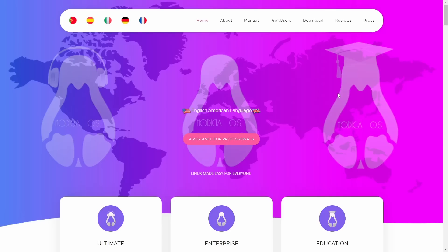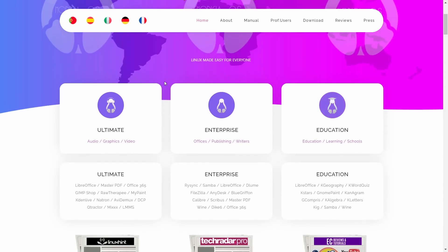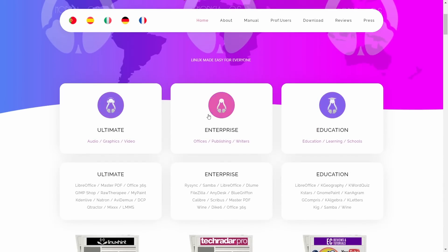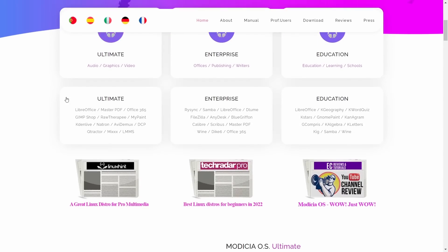Modicia OS is based on Xubuntu and you can get it in three different flavors: Ultimate, Enterprise, and Education. In Ultimate, you get a specific set of applications — LibreOffice, Master PDF, Office 365 as a web app you can use directly on the desktop, Gimp Shop, Raw Therapy, MyPaint, and K Nation.